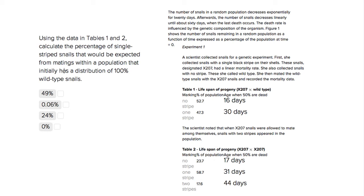This is Sophie Heller, and this is an ACT science question. The question is asking us to calculate the percentage of single-stripe snails that would be expected from matings within a population that has 100% wild-type snails.